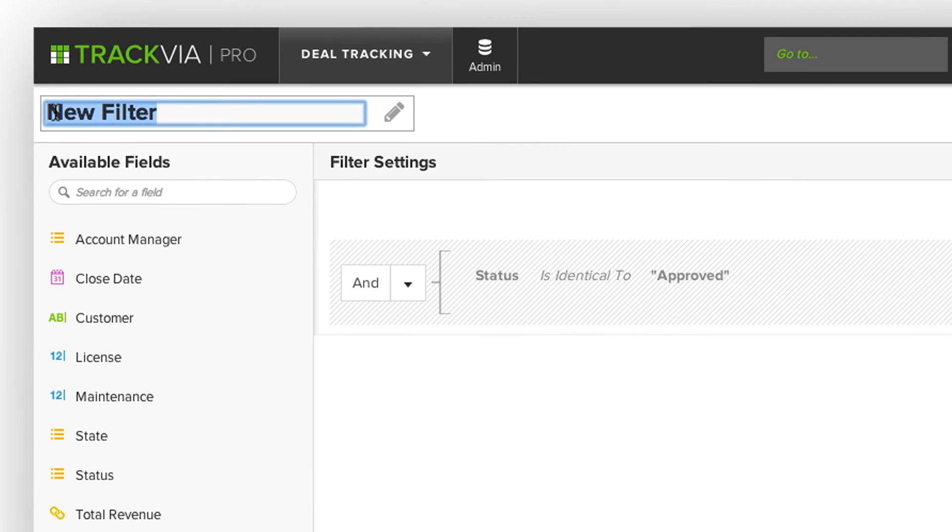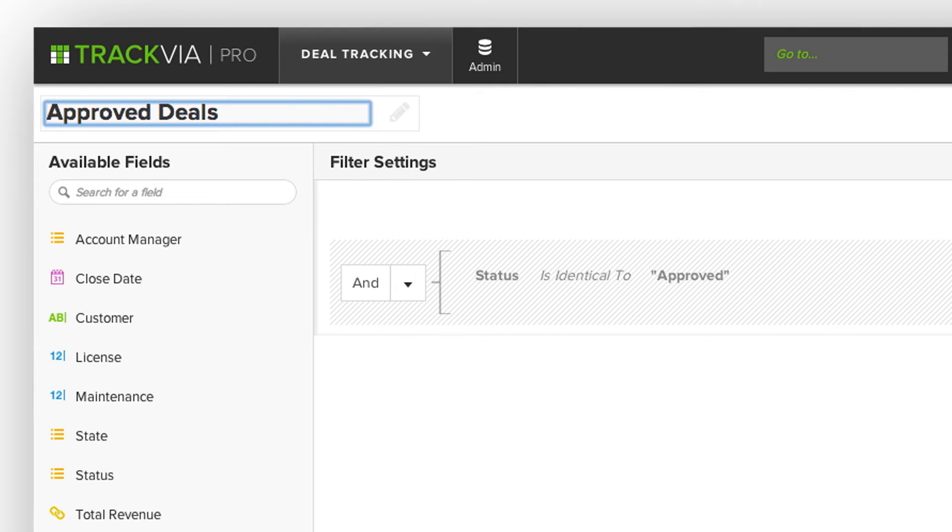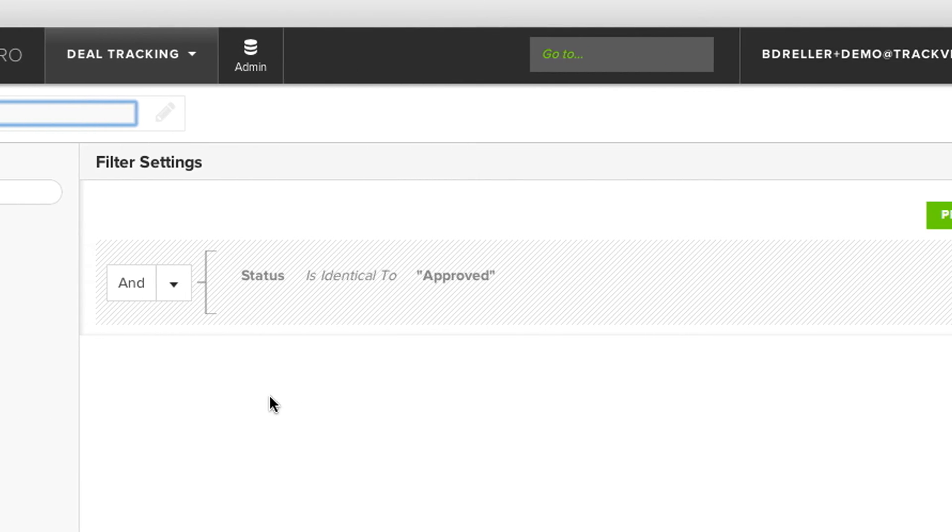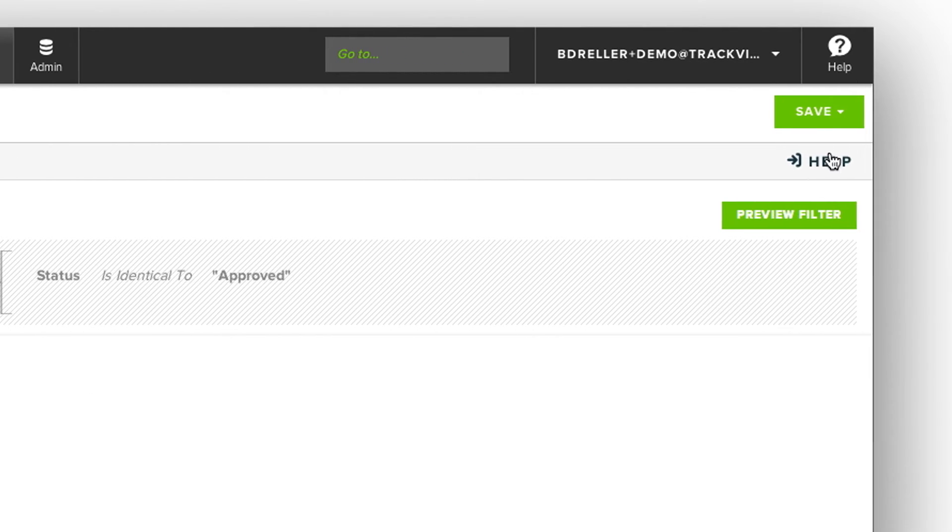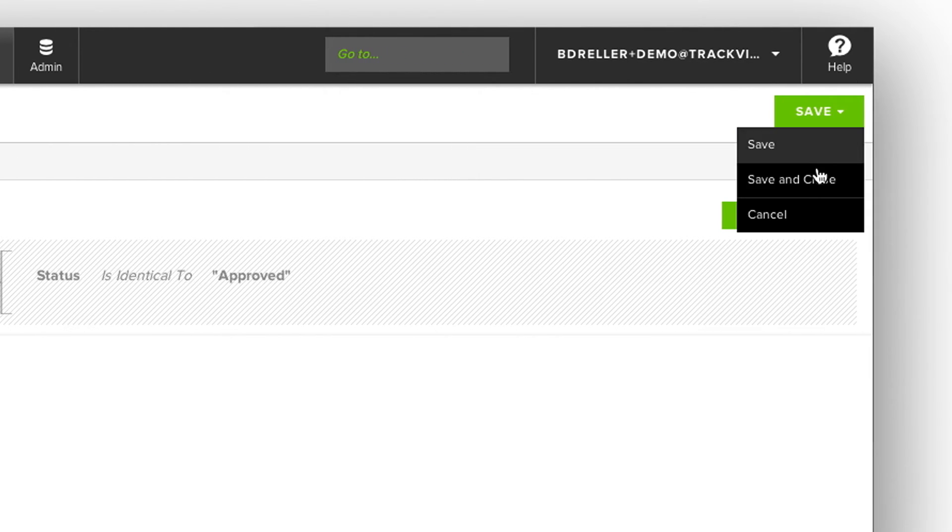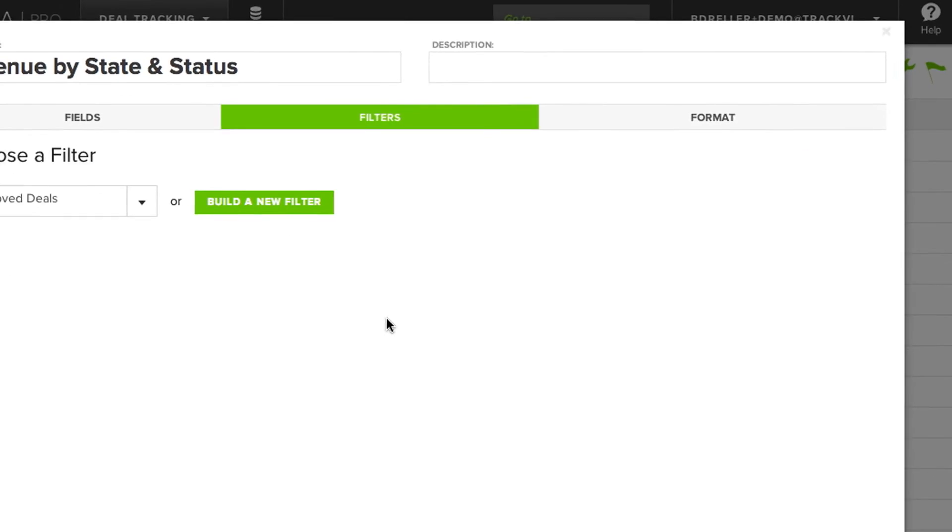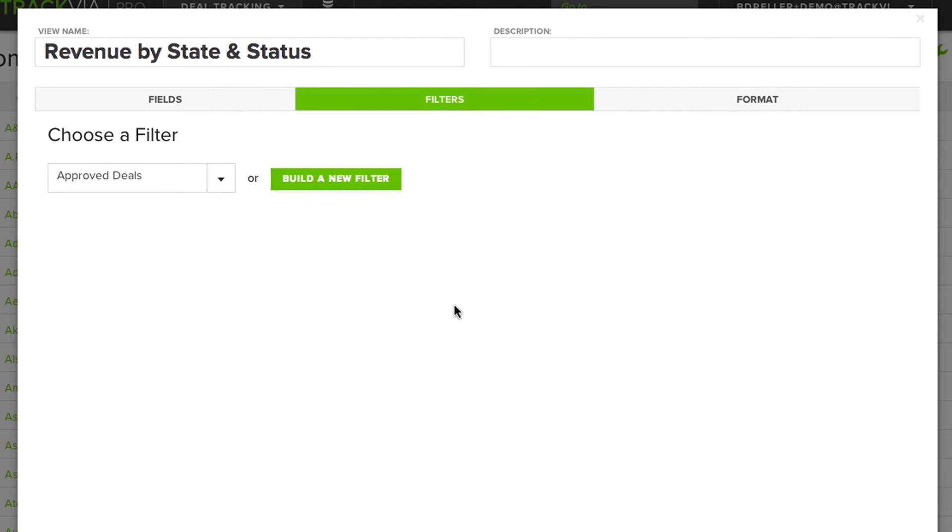I'll name my filter. And once I'm satisfied, hit Save and Close. You'll see now that my Approved Deals filter is here.